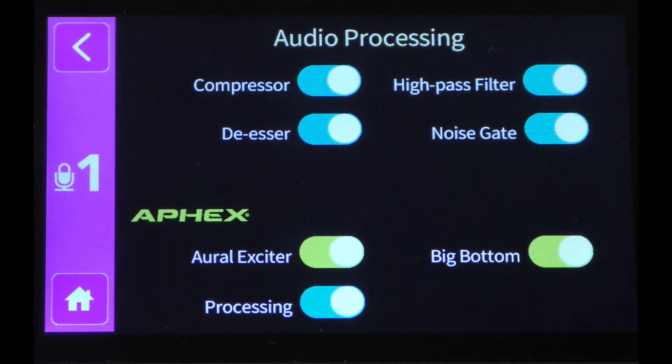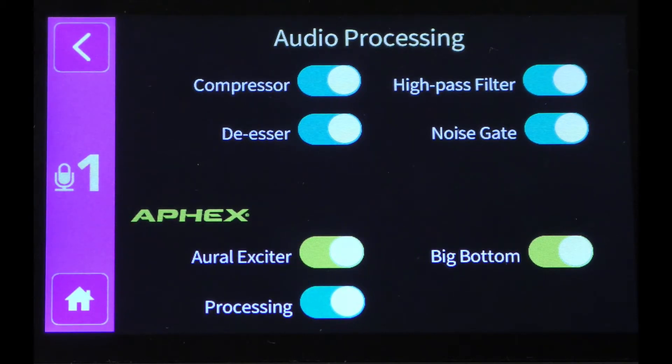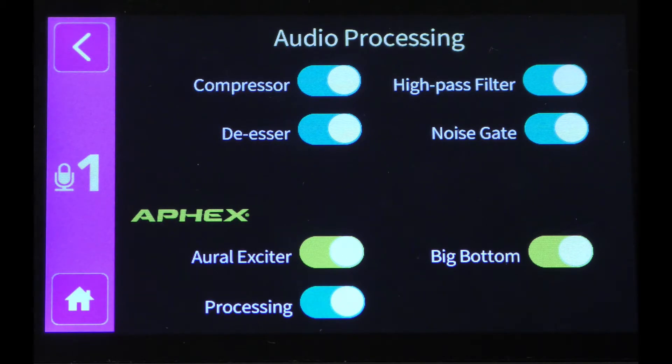These include the compressor, the high-pass filter, the de-esser, noise gate, the aural exciter, and the big bottom, as well as the button to enable or turn off all the processing.